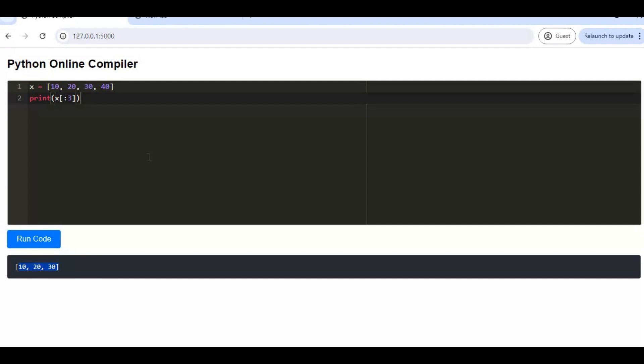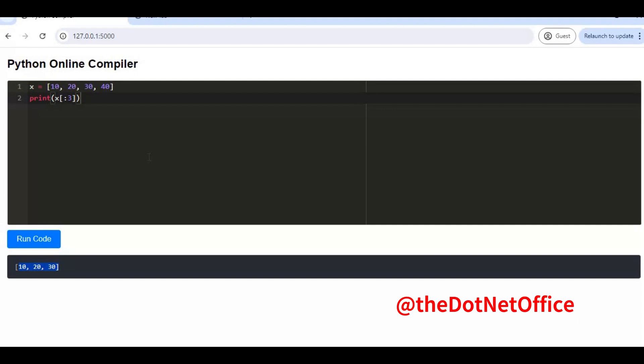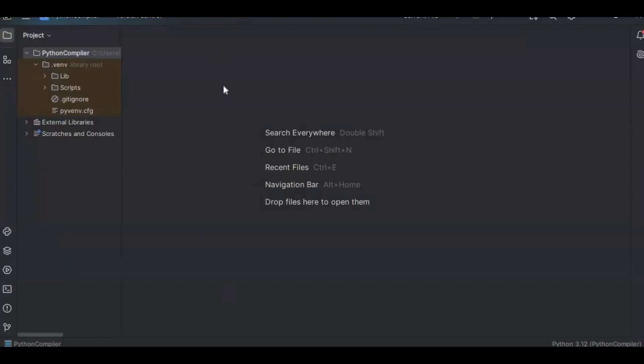To learn and build this compiler, you should have basic Python knowledge. If you are a beginner and want to learn Python, you can go to my other playlist where I've created a beginner-to-advanced Python course. You can find that link in the description section as well.